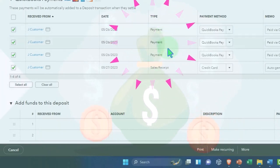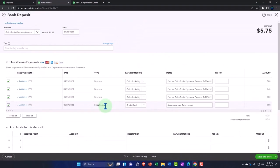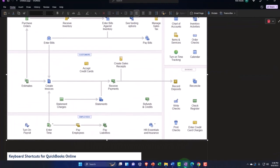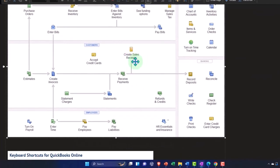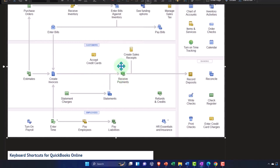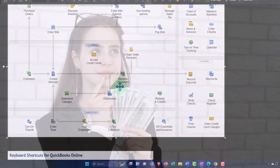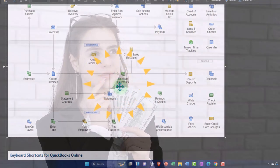If I go to the flow chart, it picked up the sales receipt that we made as well as the invoices that we received payments on. We didn't record the received payment—it kind of did the whole process for us.